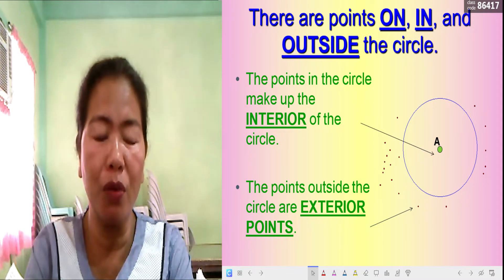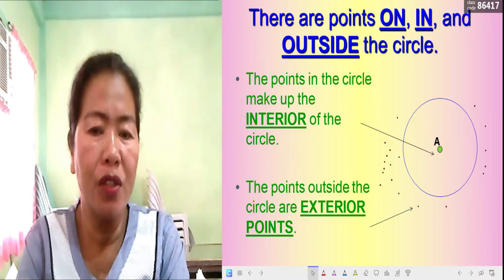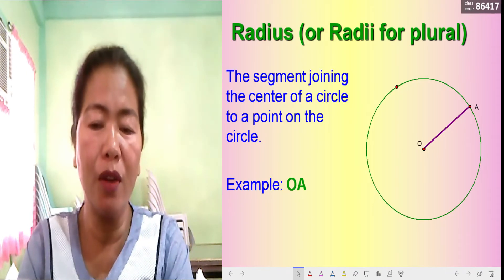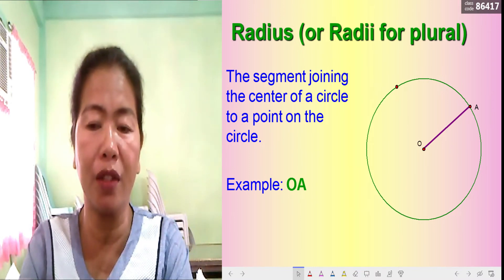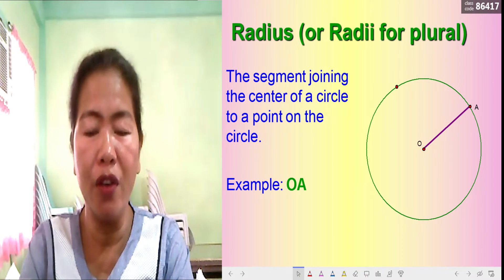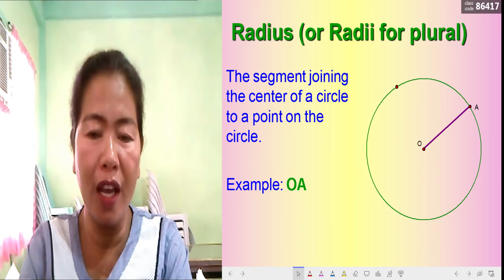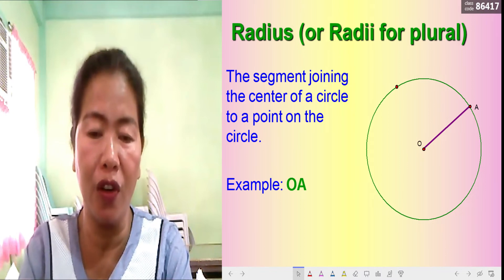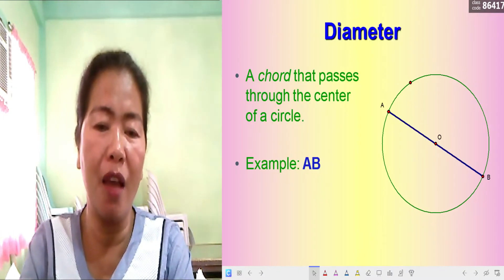The first part of a circle is called the radius — or in plural, radii. The radius is the segment joining the center of the circle to a point on the circle. In the illustration, the center is labeled O and another point on the circle is labeled A, so the radius is OA. You can also say AO, but it typically starts from the center.